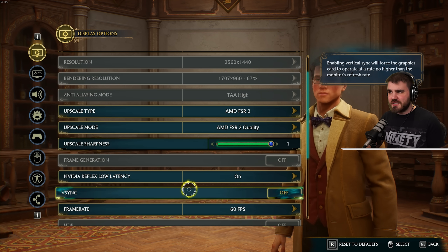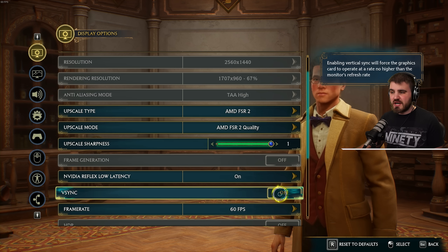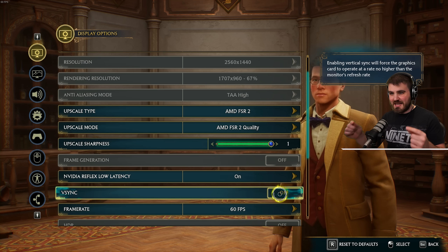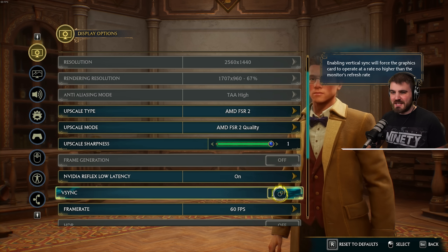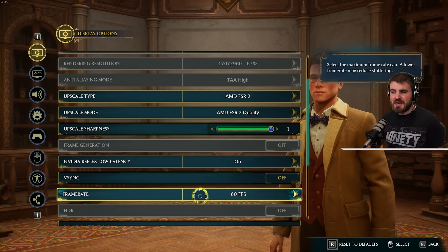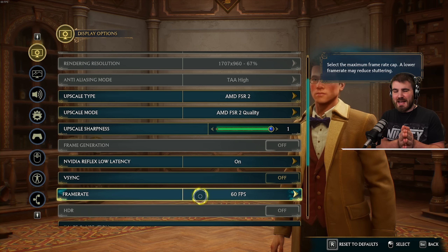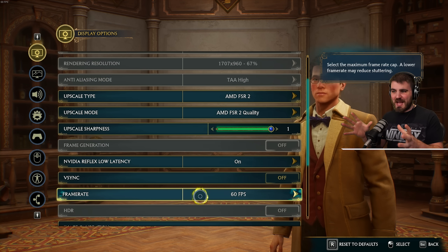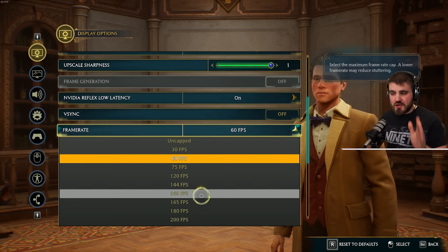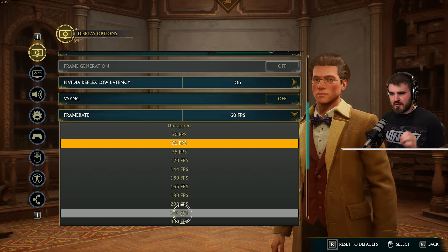Then vSync — definitely turn this off. vSync makes the game operate at no higher than your monitor's refresh rate, and we don't really want that because we're going to limit our FPS in the next step. I currently have the frame rate limited at 60 FPS, but that's not how I'm actually going to be playing — I've done it for this recording because OBS recording this game was a bit stuttery and working weirdly.